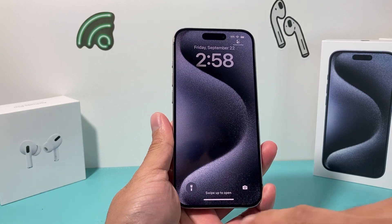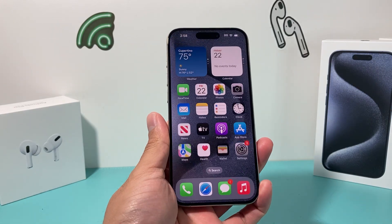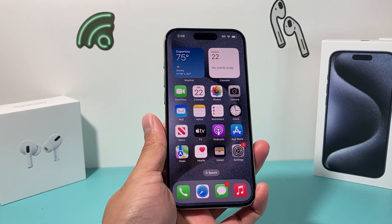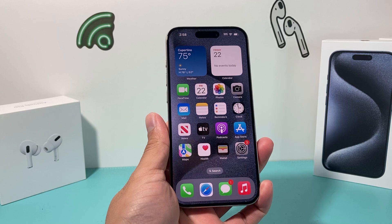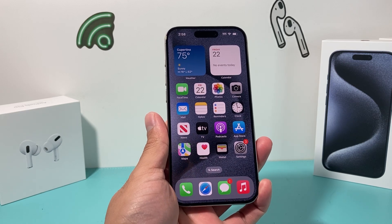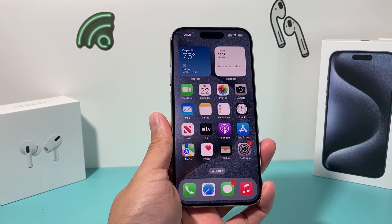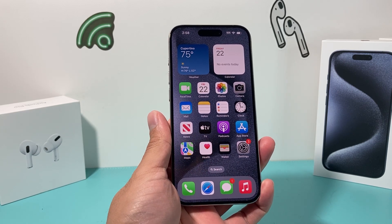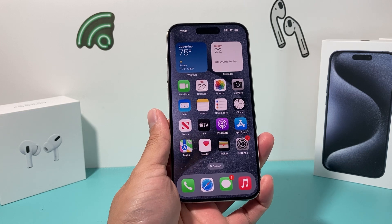Hey guys, in today's video I'm going to show you how to take a screenshot on your iPhone 15 Pro, or any of the iPhones that you have with the latest iOS version, in two different ways. So let's get started.